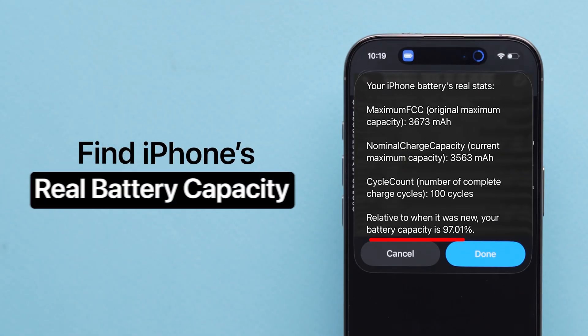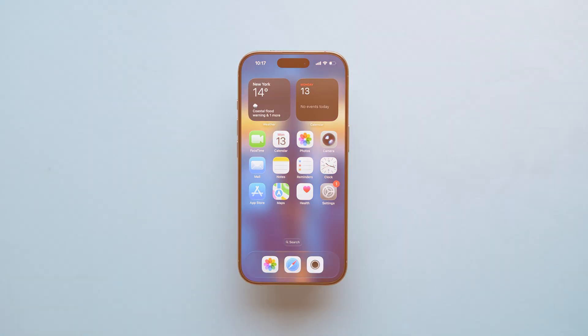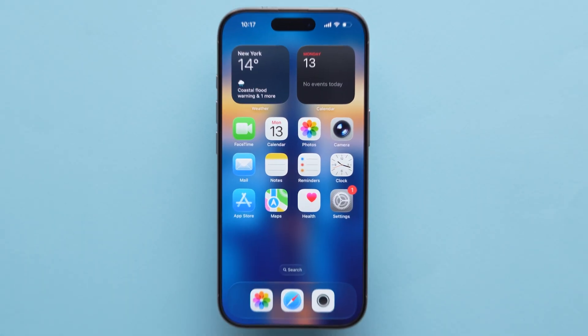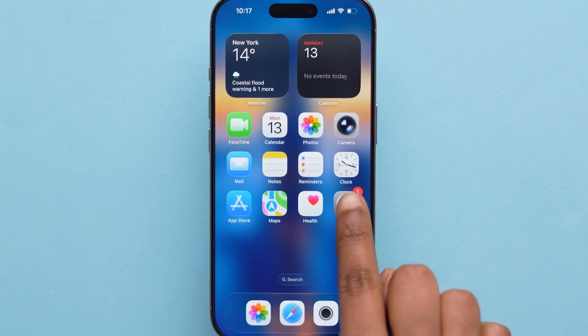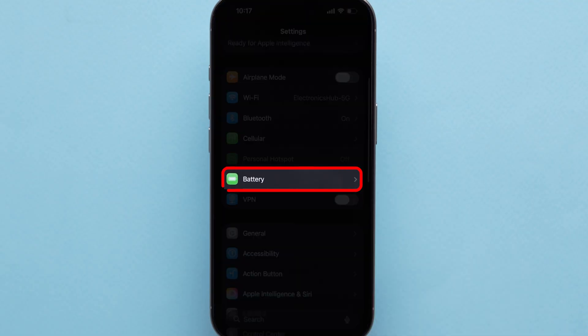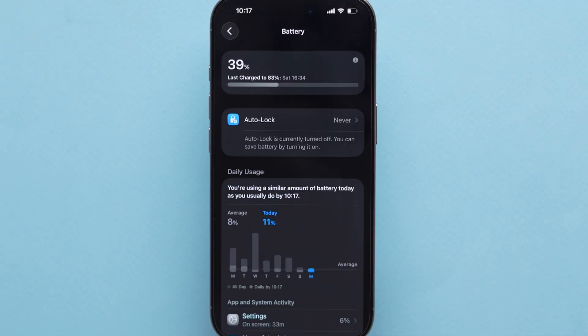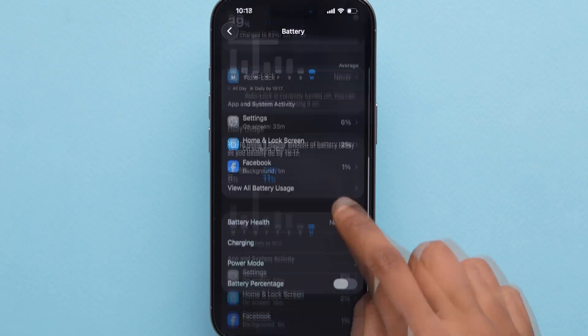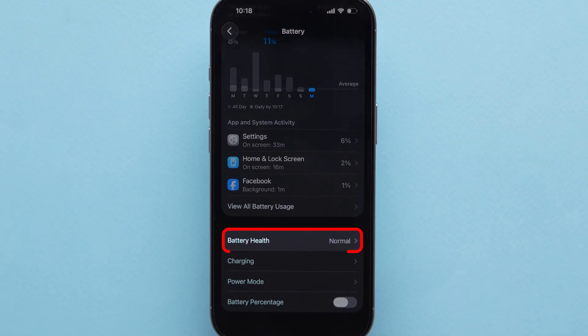Find out your iPhone's real battery capacity. First, open the Settings app on your iPhone. Scroll down and tap Battery. Now, scroll down and select Battery Health.